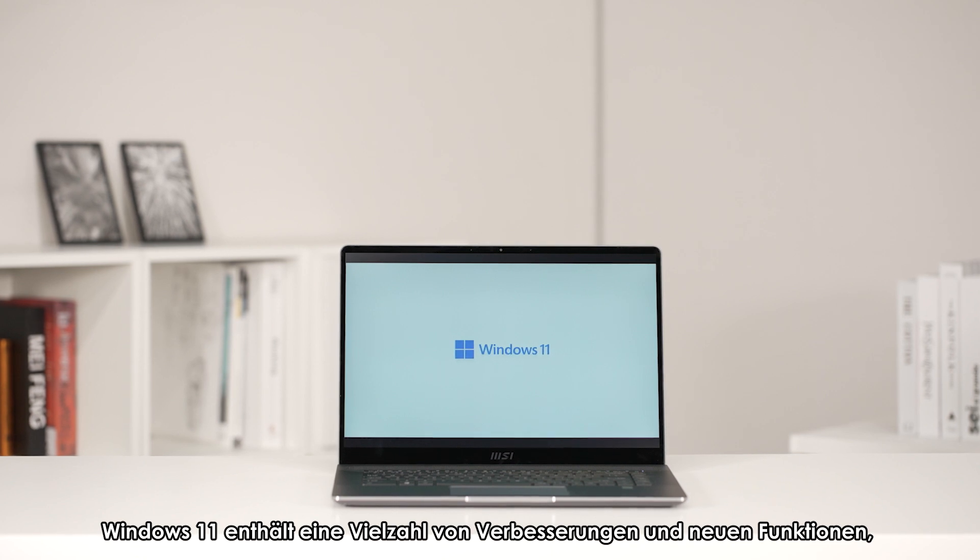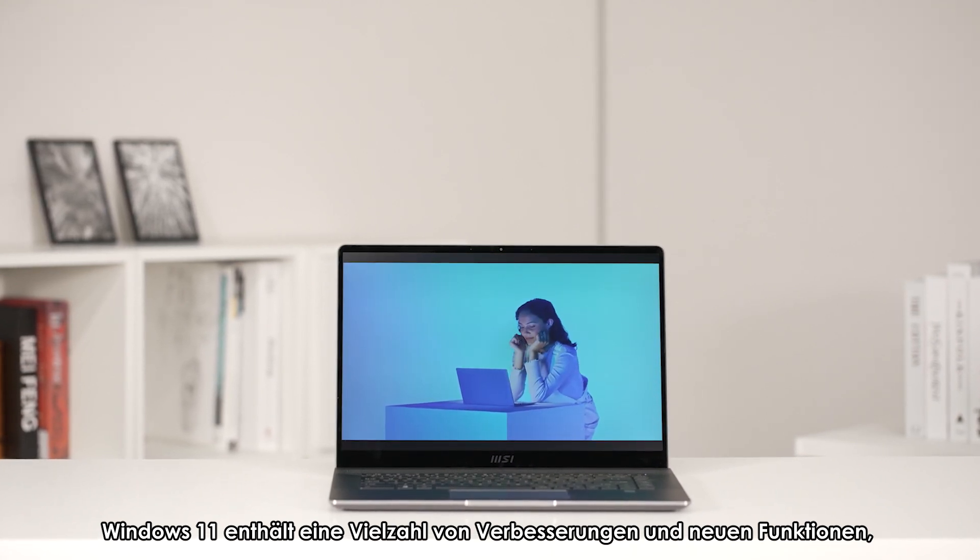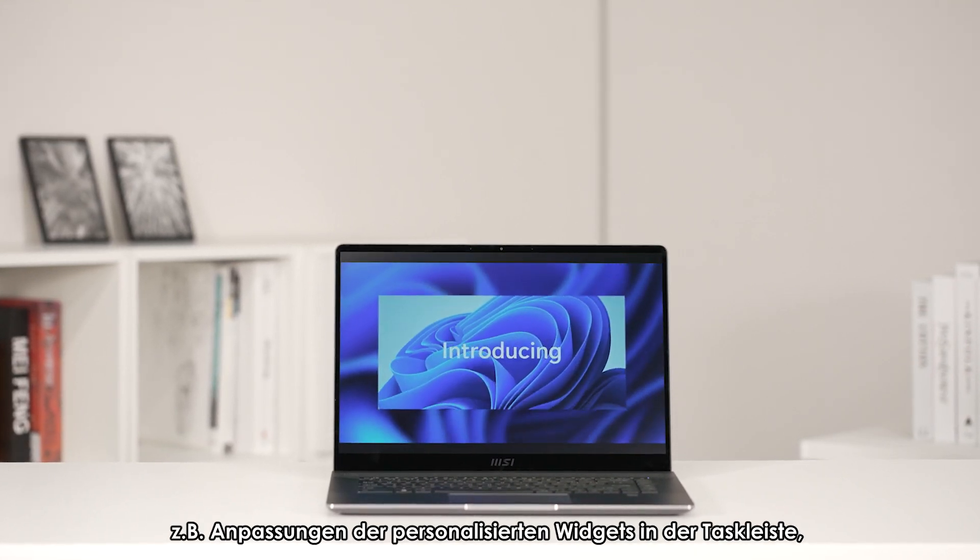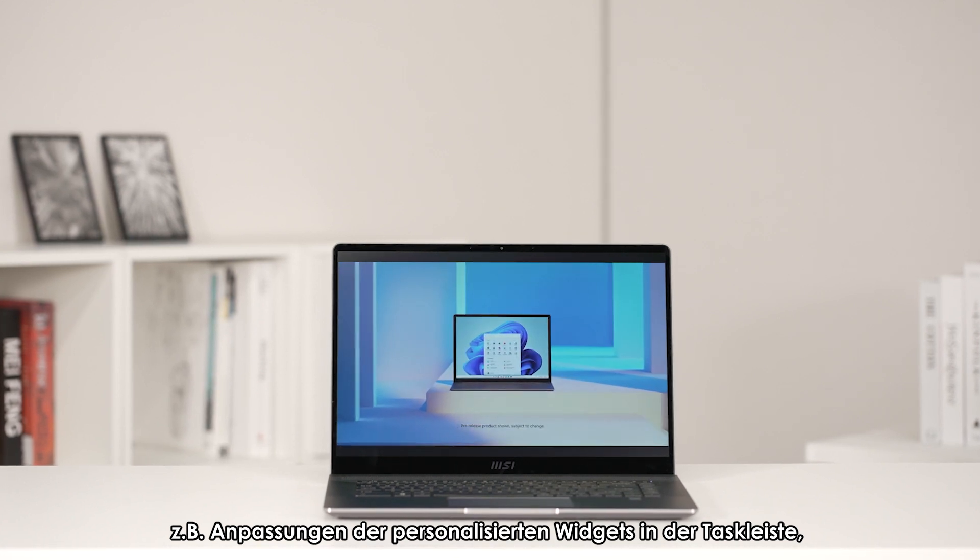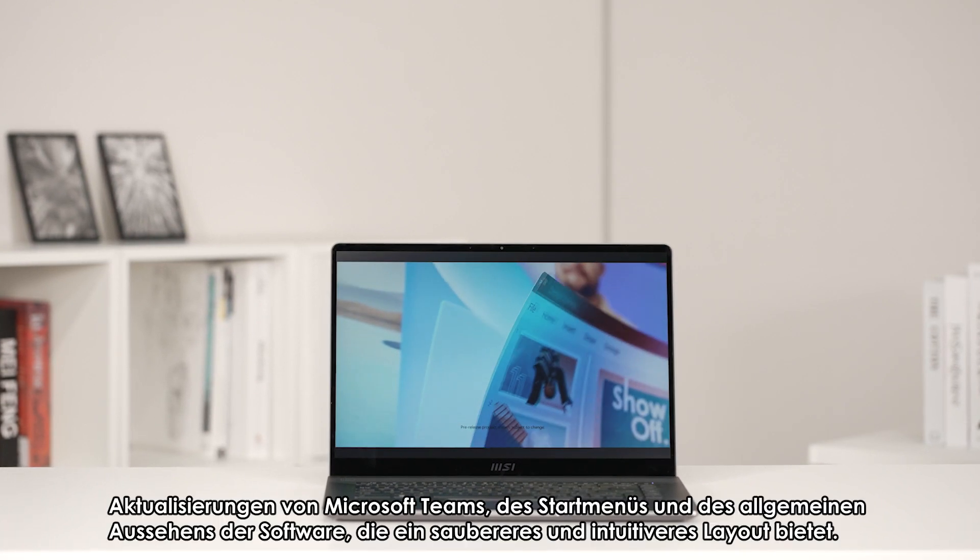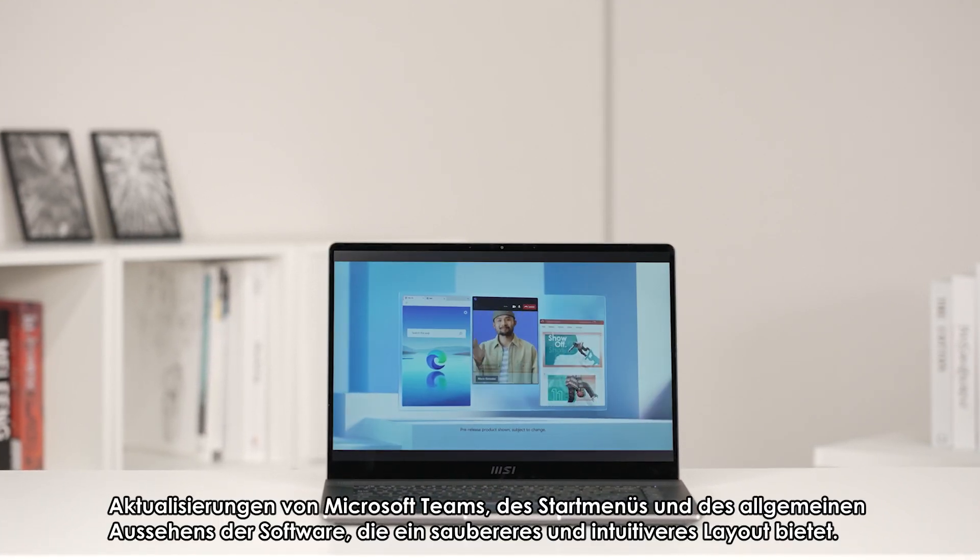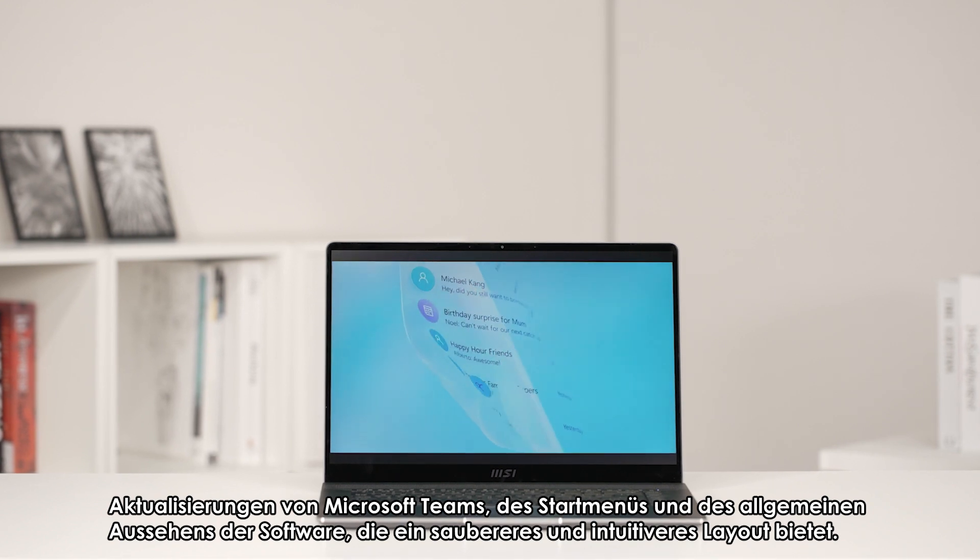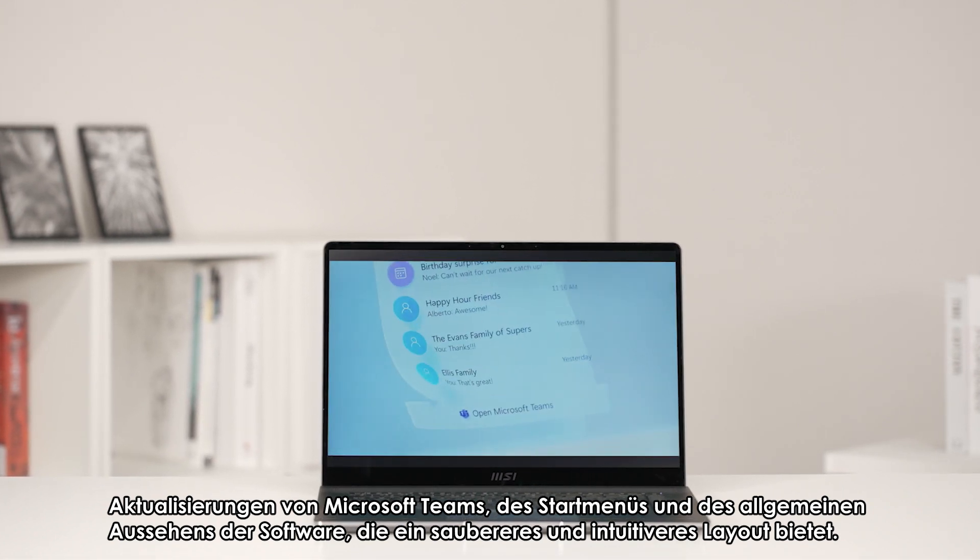Windows 11 includes a lot of improvements and new features, such as readjustments and personalization widgets displayed on the taskbar, updates on Microsoft Teams, the start menu, and the overall look of the software, providing a cleaner and more intuitive layout.